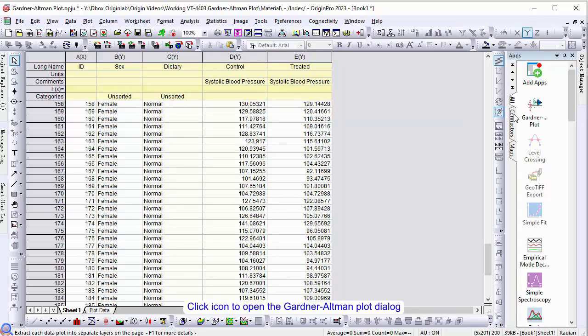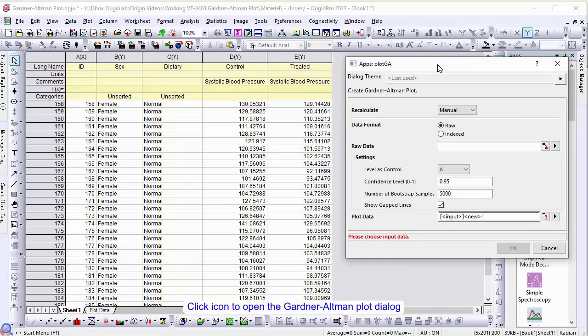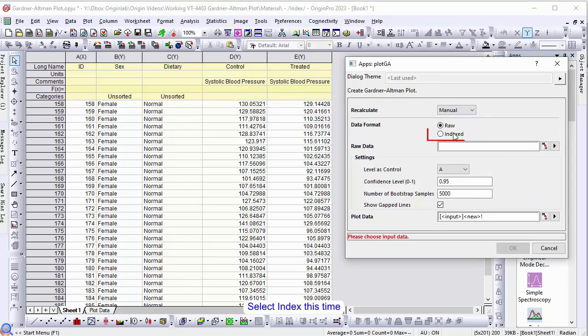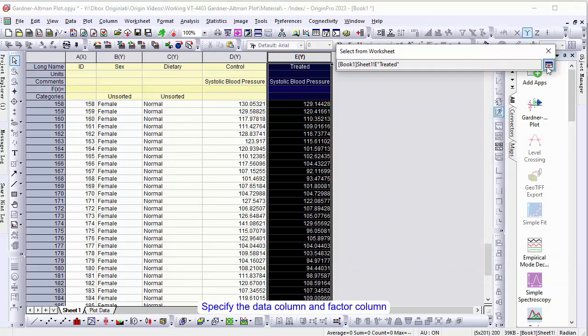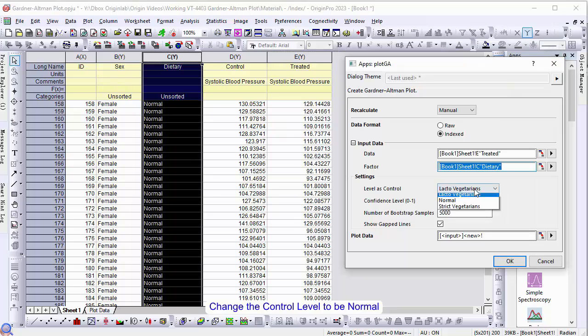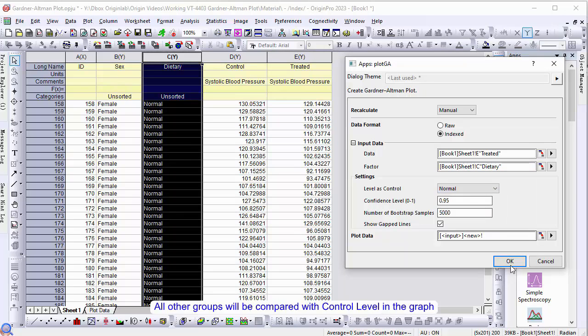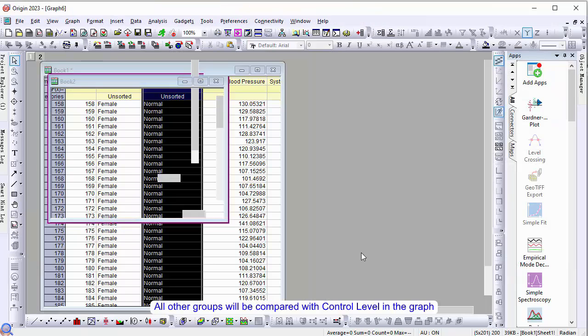Click the icon to open the Gardner-Altman plot dialog. Select index this time. Specify the data column and factor column. Change the control level to normal, and all other groups will be compared with the control level in the graph.